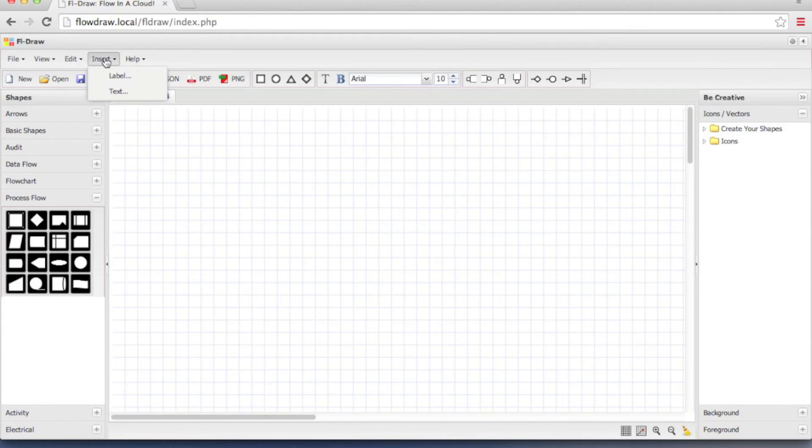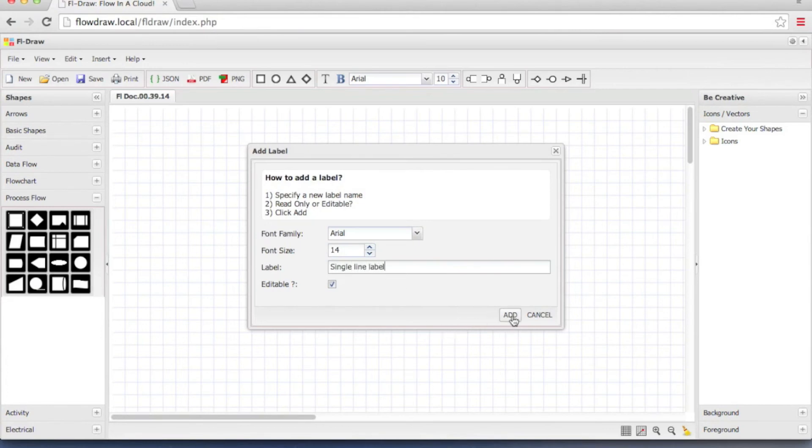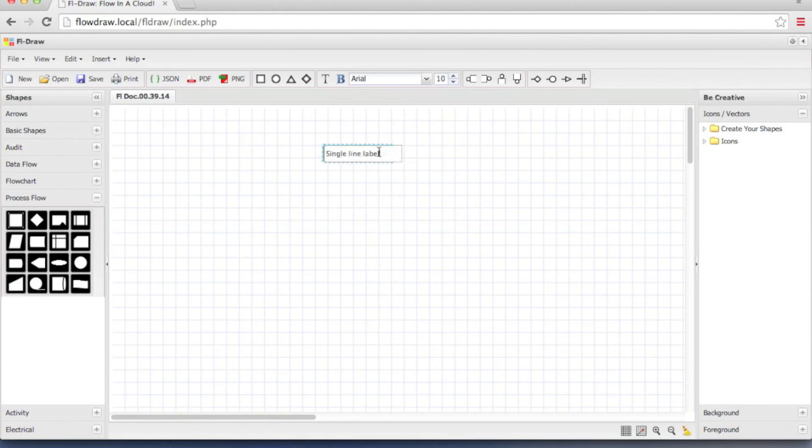Insert. Insert has two options: Label and text. Let's look at each one of them. Label is a single line label. Click add. As you can see it created a label for me. You can double click on it and change the text.